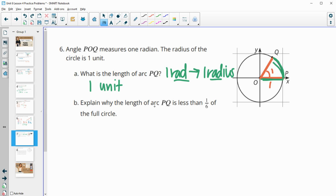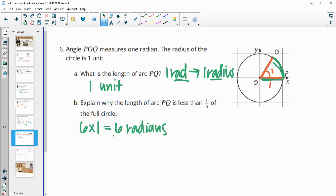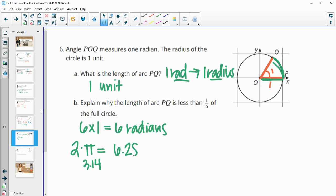And then explain why the length of arc PQ is less than one-sixth of the whole circle. So if we put six of these arcs in, six times one would give us six radians. And we know that all the way around the circle is two times pi radians. And two times pi — pi is approximately 3.14 — so two times 3.14 is 6.28 radians. And so a sixth of the way around this is going to be larger than one radian because six radians doesn't equal out to the total of 6.28.